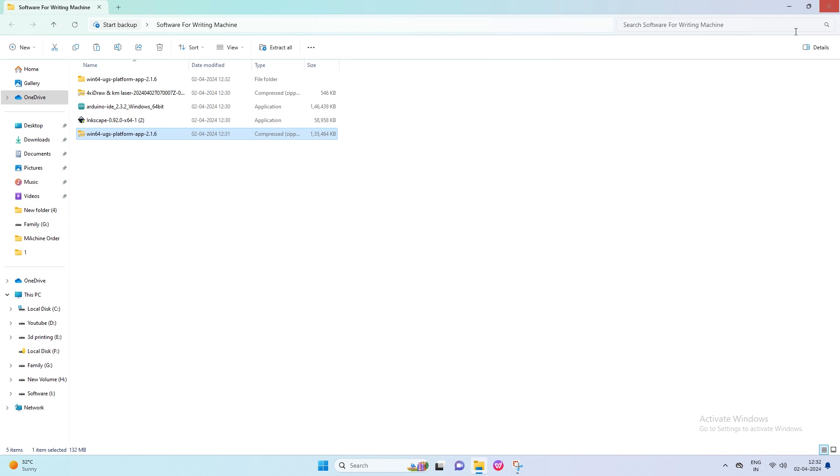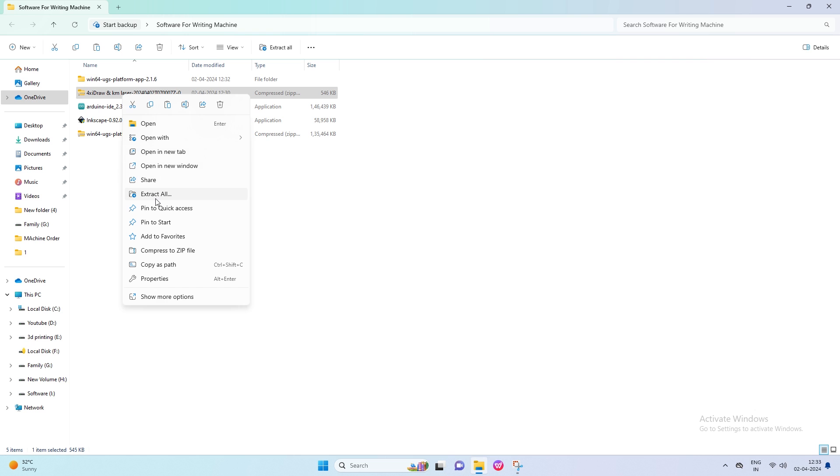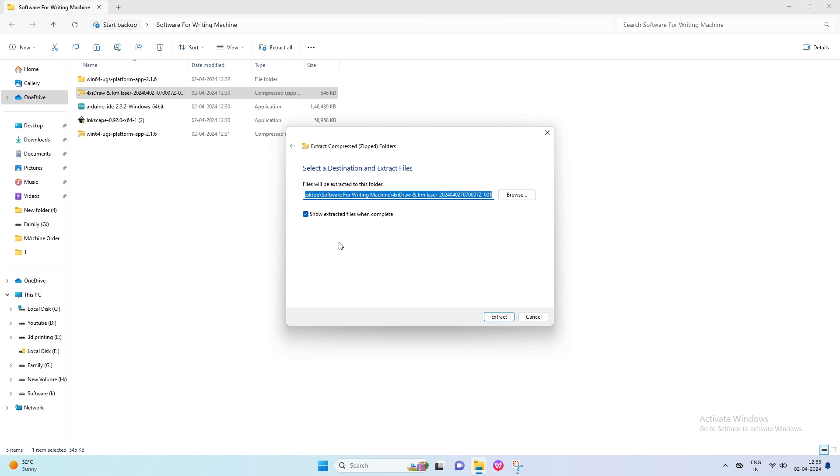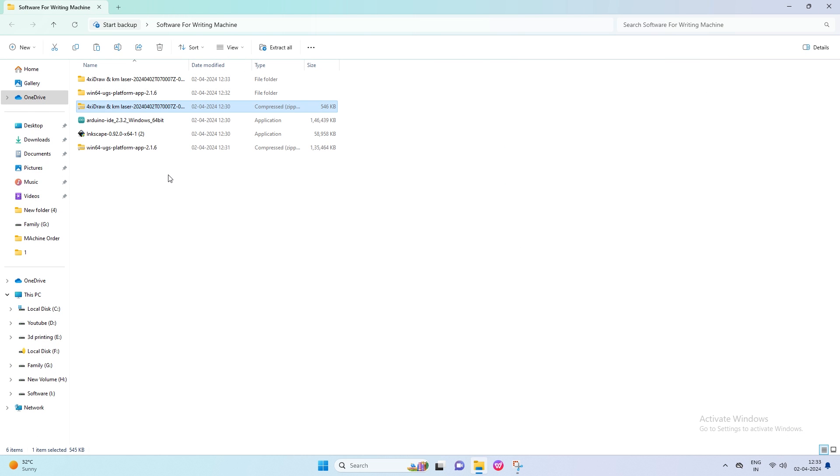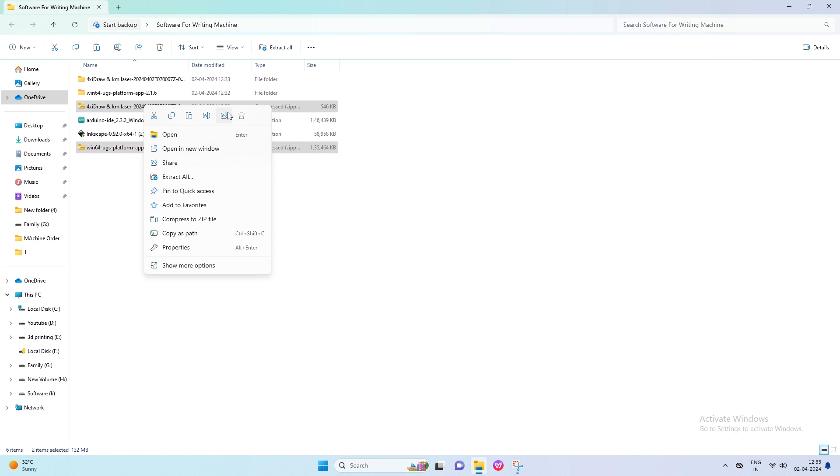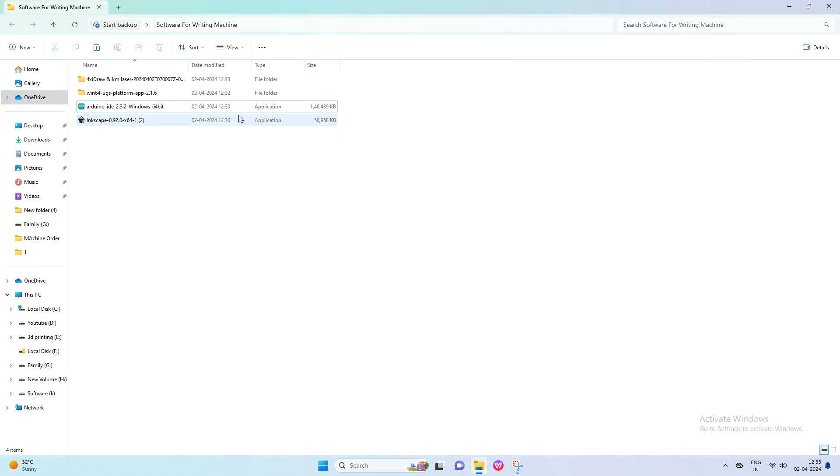Now right-click on the 4 Axie draw folder to extract. Click on Extract All, and then click on Extract. Now delete the zip folder that you downloaded and keep the extracted folder. Now it's time to install software.